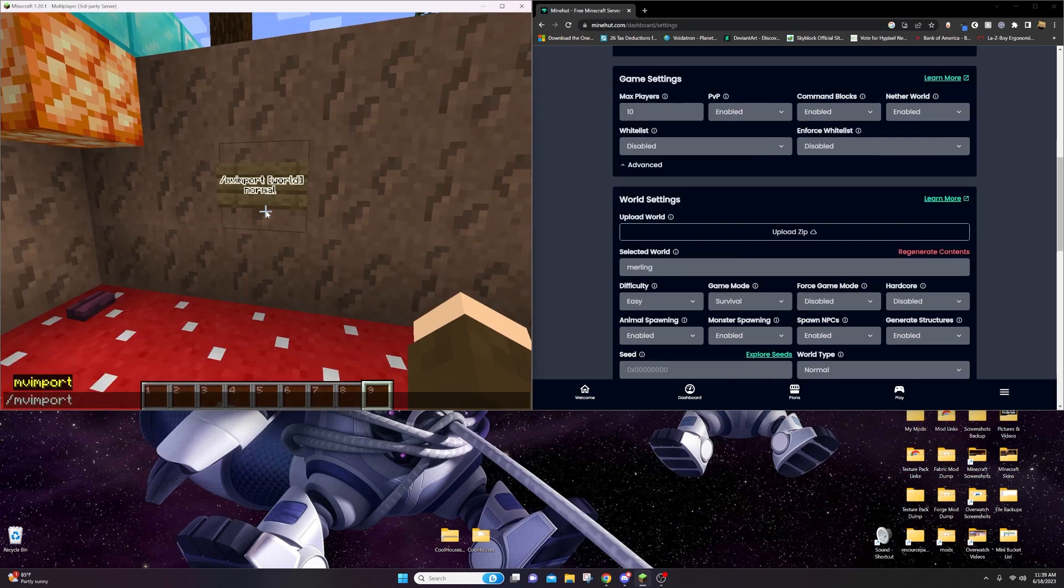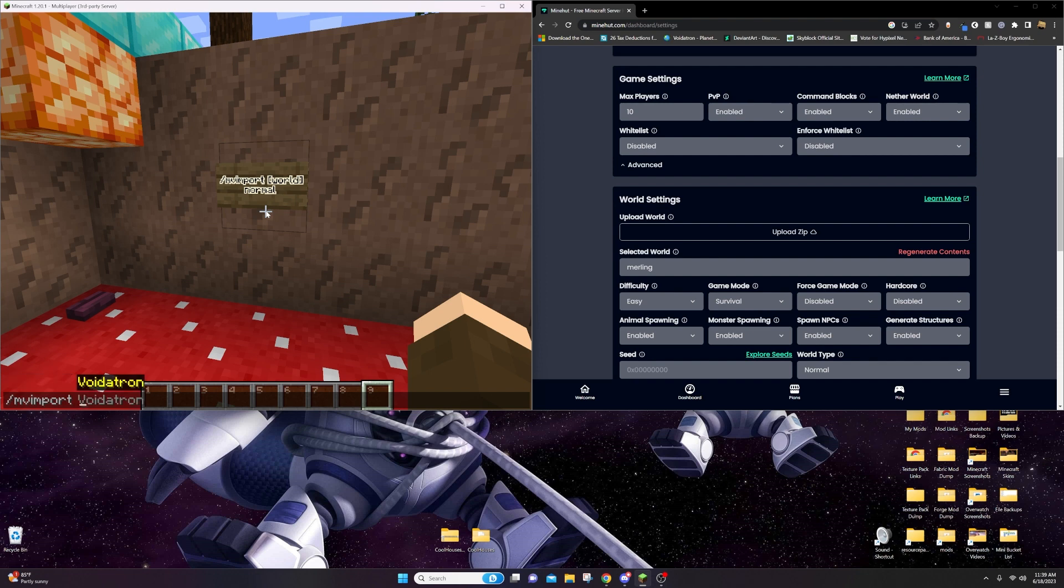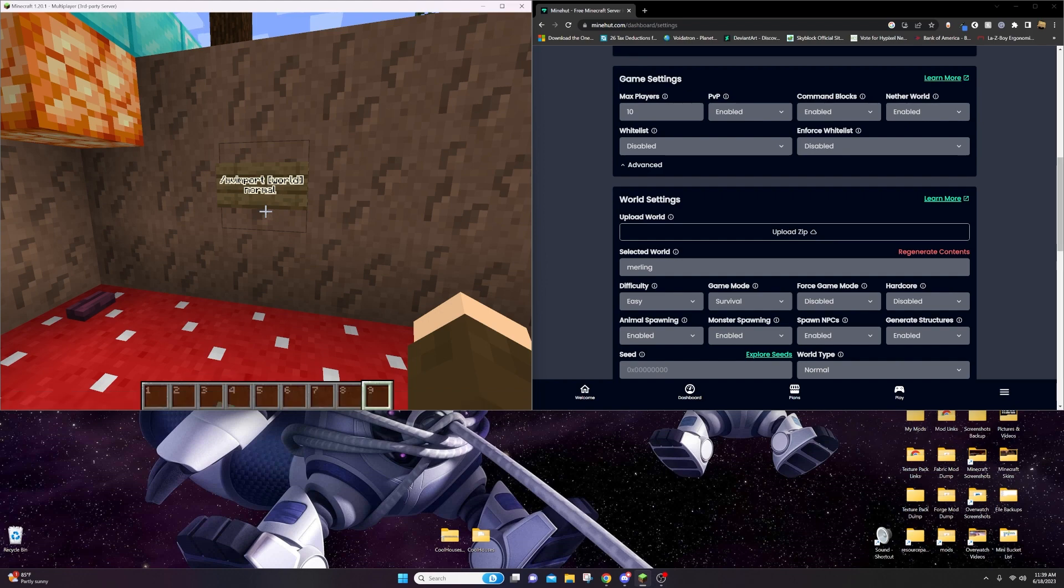MV import, it's imported, ul underscore, and the file name was cool houses, normal. Enter.